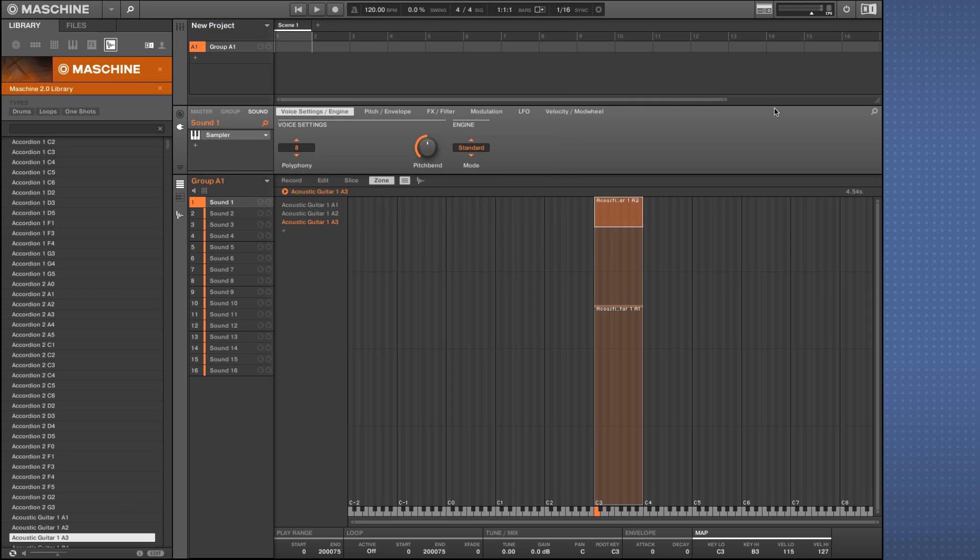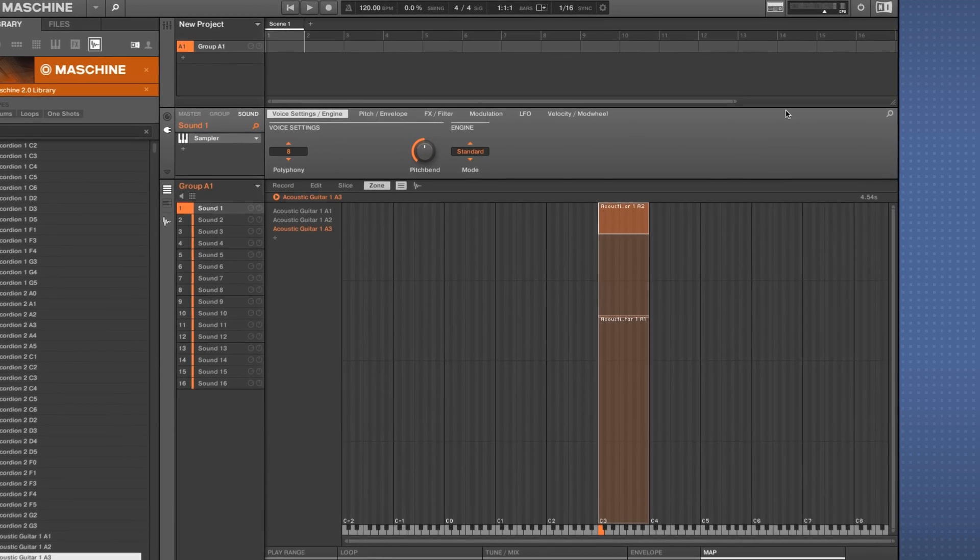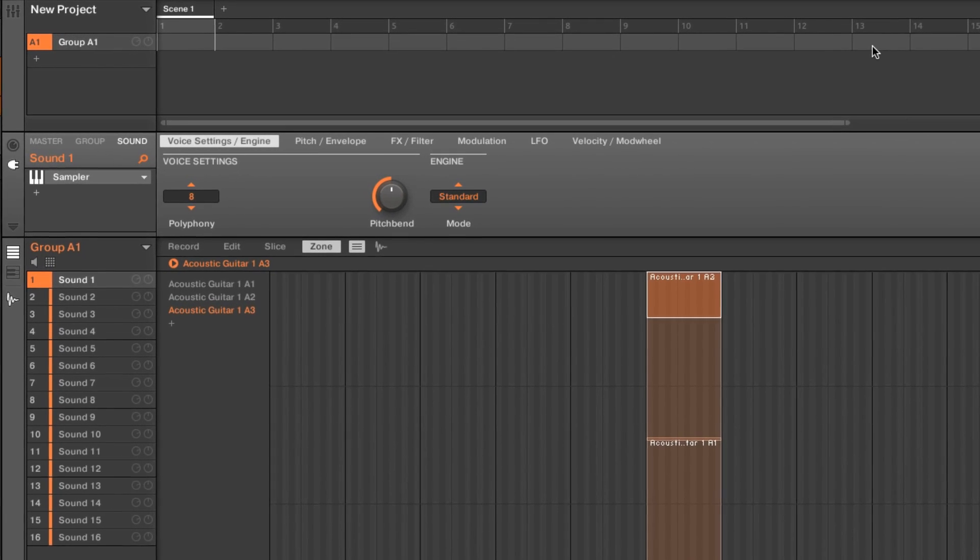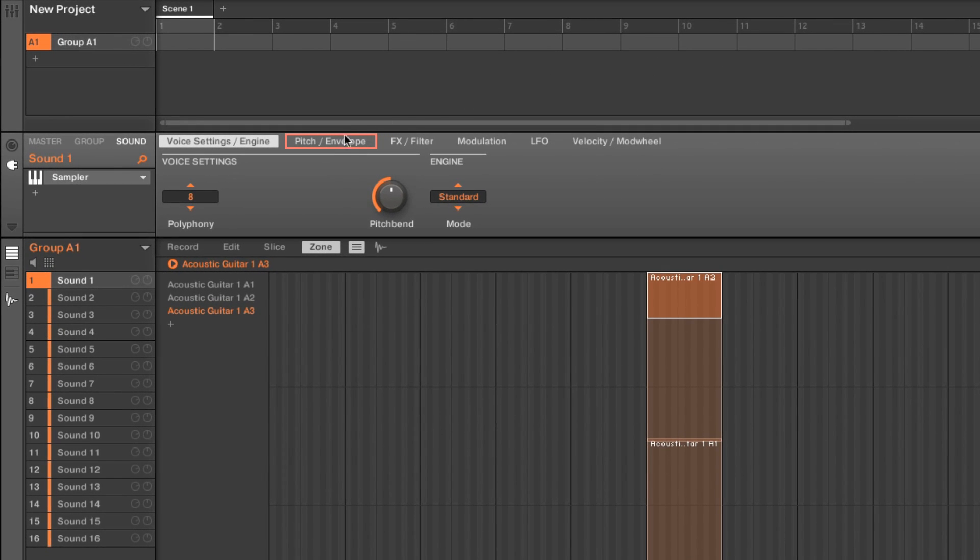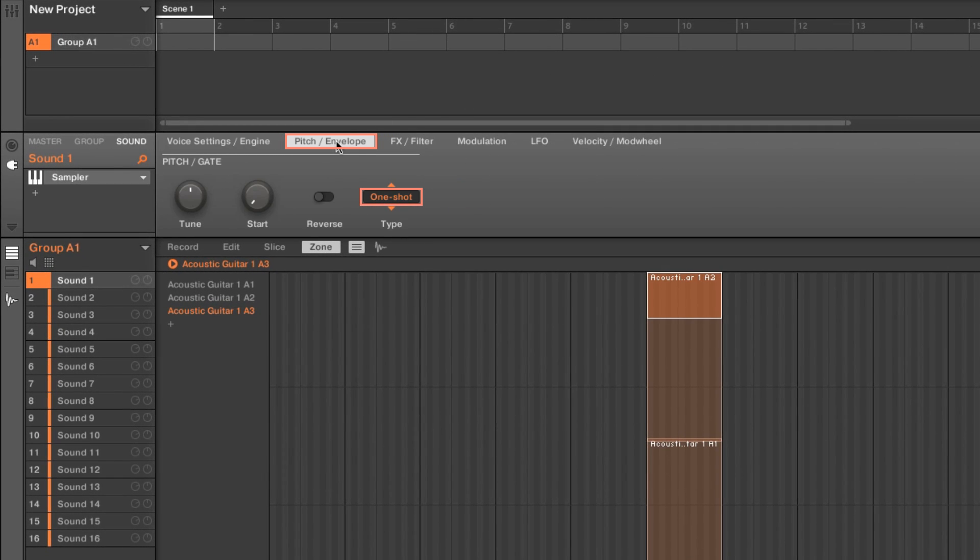Please note that when using Maschine this way, the amplitude envelope type affects how the sample's amplitude will change over time. You can adjust this setting in the software by choosing pitch envelope and clicking type.